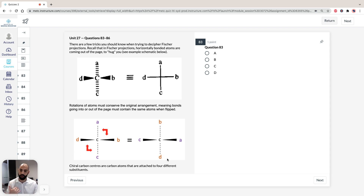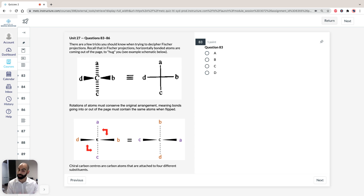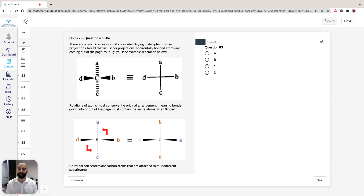Chiral carbons have a chiral center, meaning the carbon is attached to four different substituents. Four different substituents means that your carbon is going to be chiral — that's important to remember.